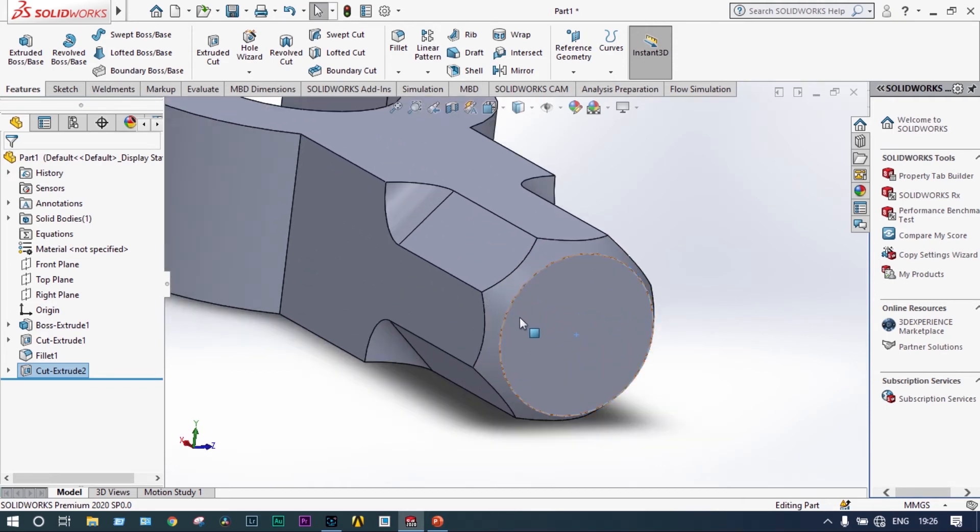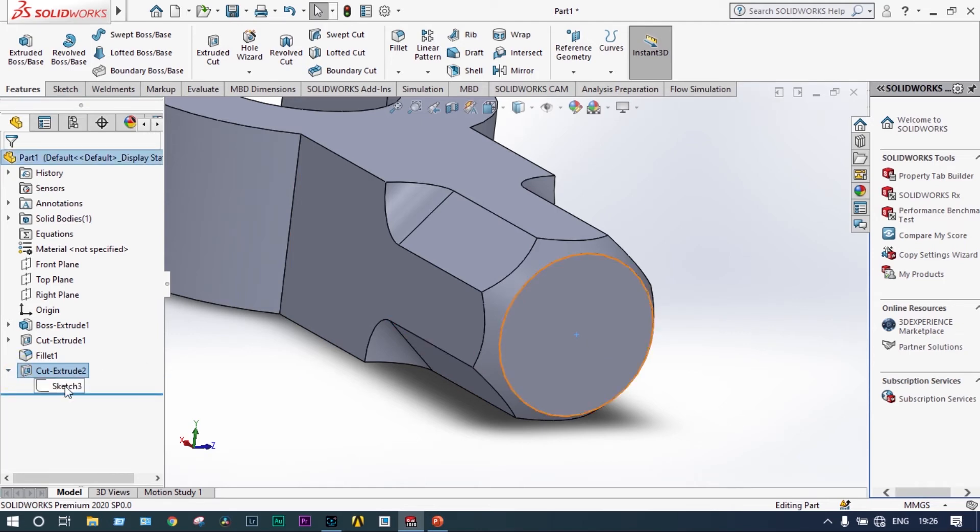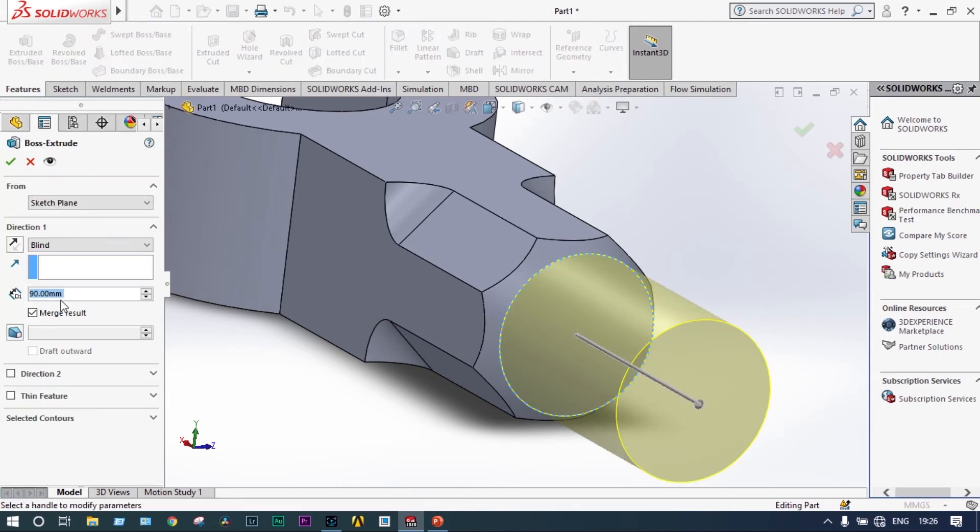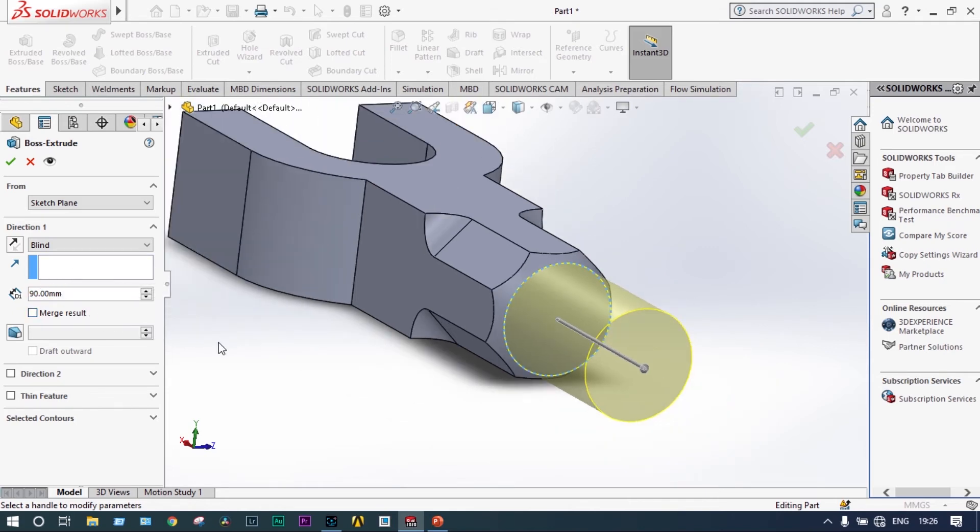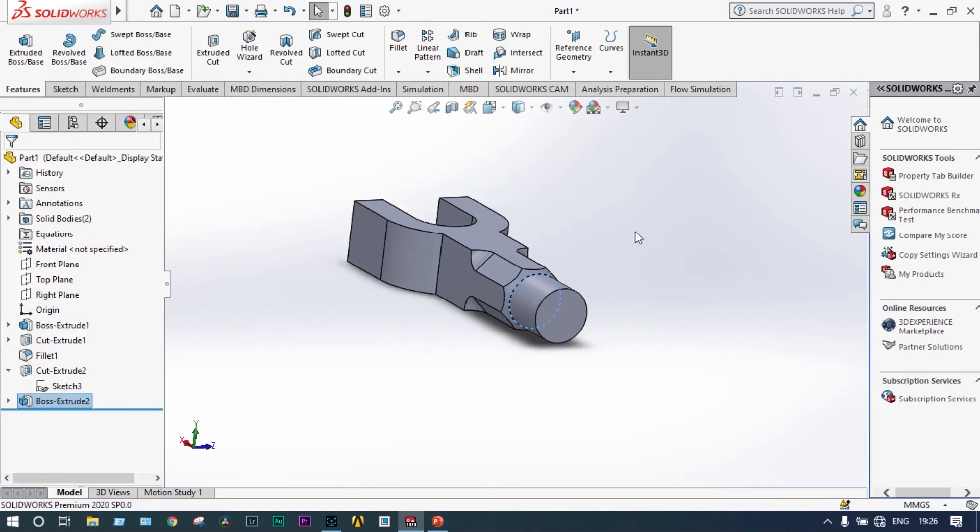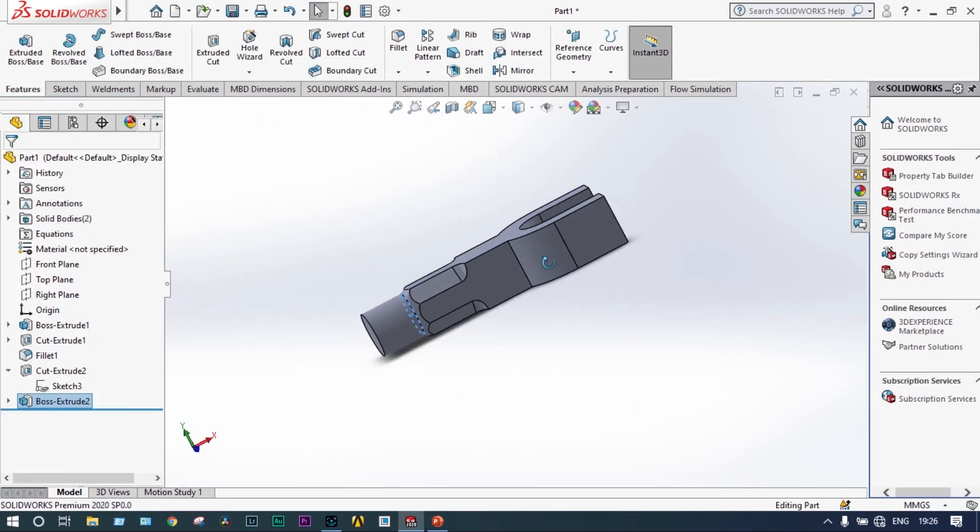Now here itself we are going to draw the cylindrical portion. The sketch is already there. Click the sketch, features, extrude boss/base. Now here while extrusion, we need not other things, only extrusion is required. Extrude length should be 60mm.